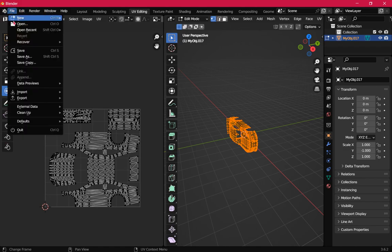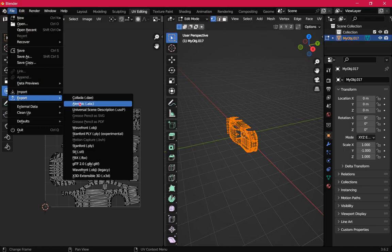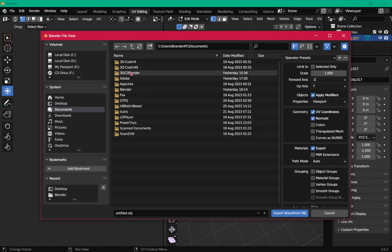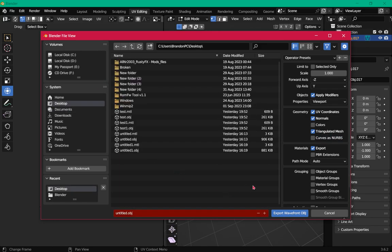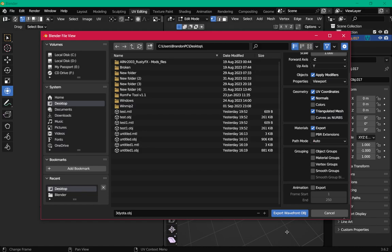Now that we've got that situated, go up to File and then Export OBJ. On the right-hand side, check Triangulate Mesh. We'll save it to our desktop — I'm going to call this '3d yoda.' Make sure UV Coordinates and Normals are checked — those are on by default — then hit Export.